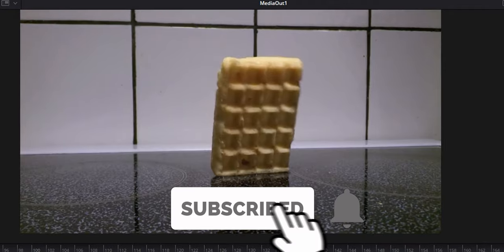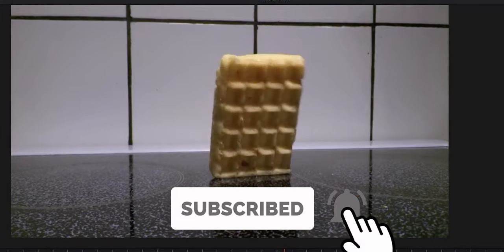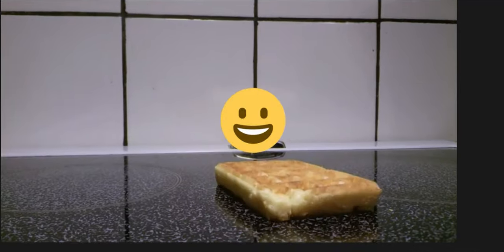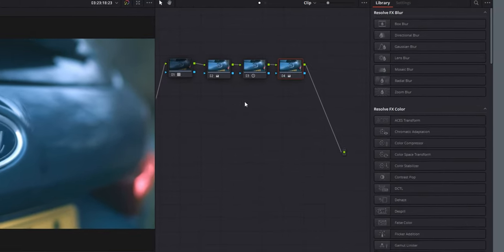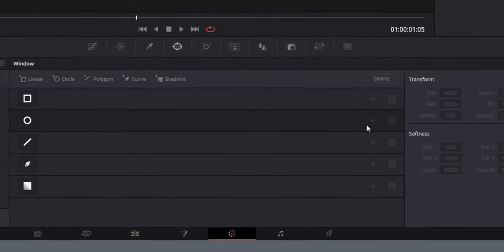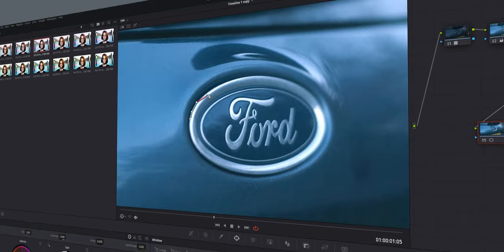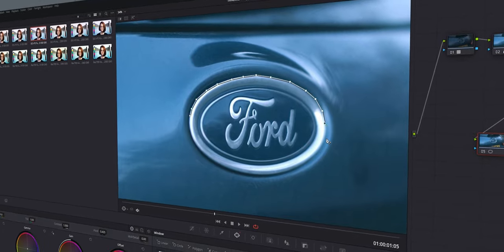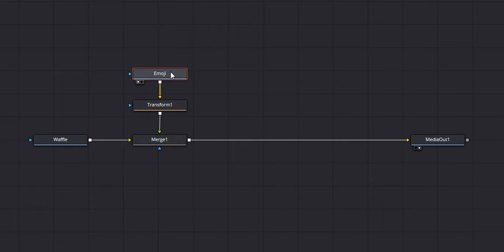And there you have it. A very simple mask within Fusion. Obviously there is so much more to masking than just these three techniques. Let me know if you want me to explore more masking down in the comments below. But yeah, that's the end of the video and I will see you next time. My name's Dan and you've watched DanVinci. Bye-bye.